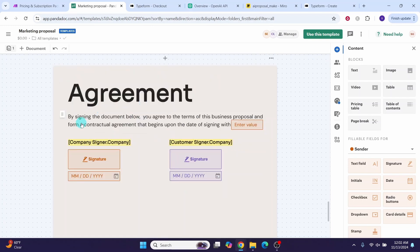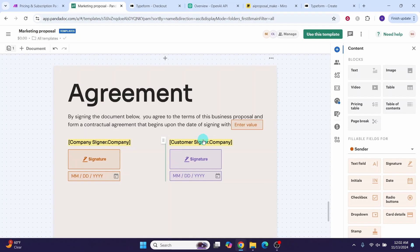The last section is the agreement section. This will capture the electronic signatures of all involved parties when accepting the proposal. Now that we have completed our template customization, let us go and work on the make automation scenario.